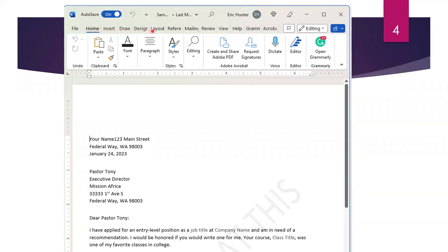How about this line here — Home, Insert, Draw. Is that the ribbon, the tabs, or the window? This is your tabs. But as you change your tabs, you get a different ribbon. The ribbon is the bigger section right here at the top. If you're ever working and need to find something, feel free to click through the different tabs and you're going to get your ribbon.